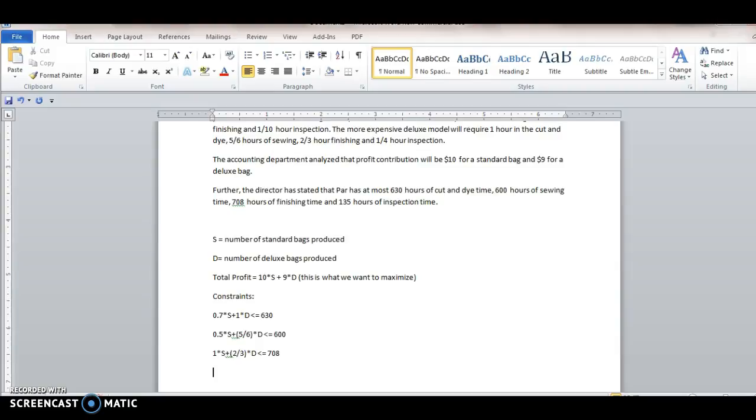And then the last thing we have is the inspection time. So we have one tenth of an hour of inspection time for standard and 0.25 hours times the number of deluxe bags. And that has to be less than or equal to 135 hours of total inspection time. All right, so those are your four constraints.